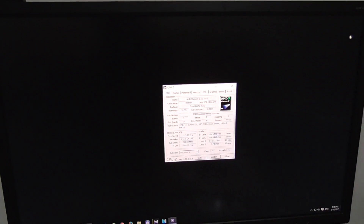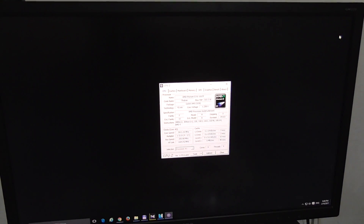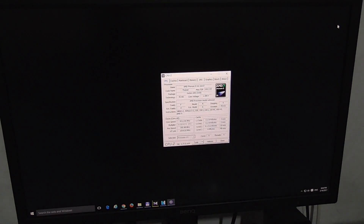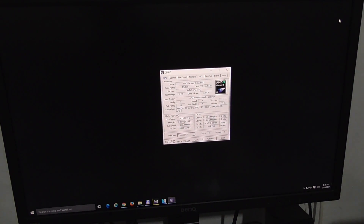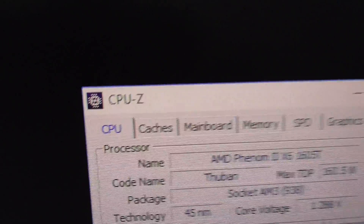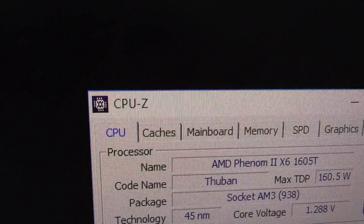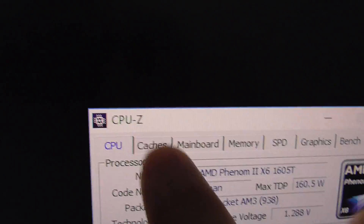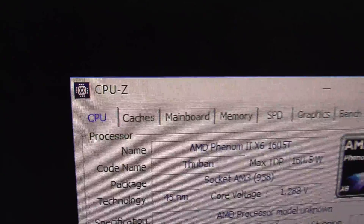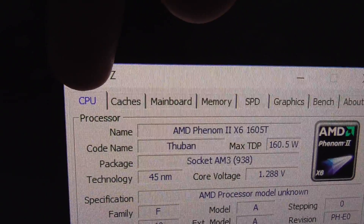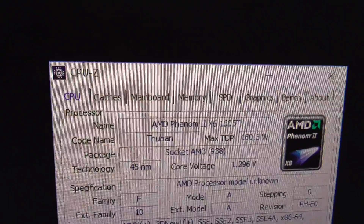This is a tutorial on how to find out whether your processor has the virtualization function or not. To find out, use a program called CPU-Z. Download CPU-Z and go to the first tab, CPU.